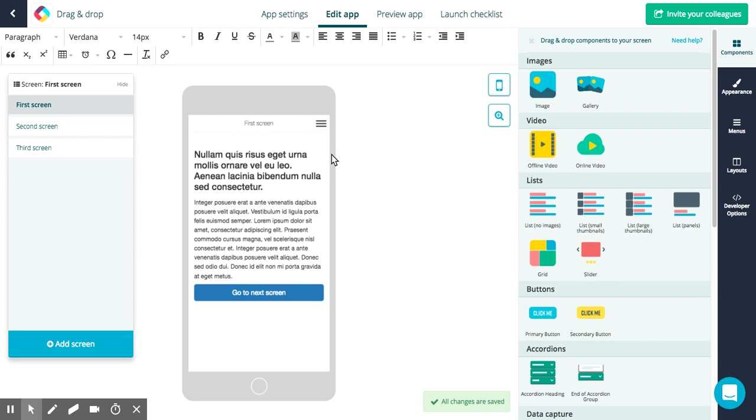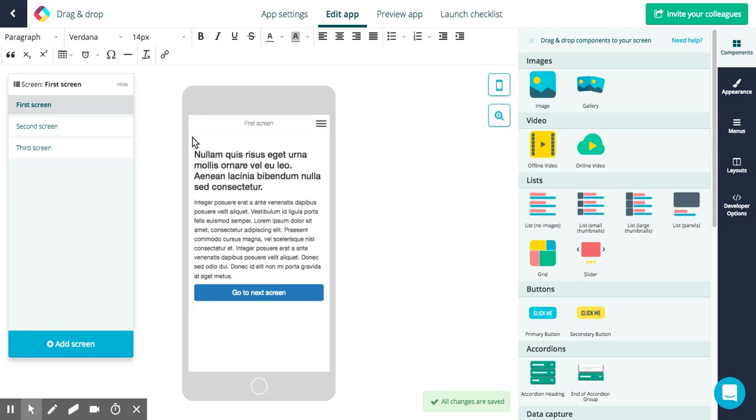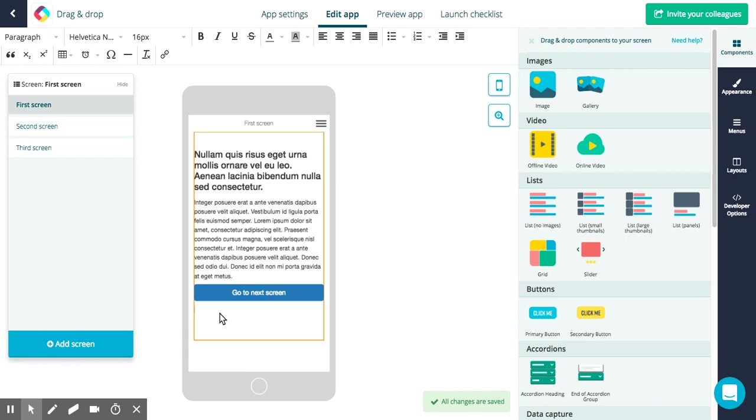For the drag-and-drop, first of all if we just hover over our screen device preview here we can see that this orange box is highlighting our editable area. This means that you can add all of your content and components within this editable area. It will also expand as you add more content, you can see the box is expanding as I'm hitting enter here.